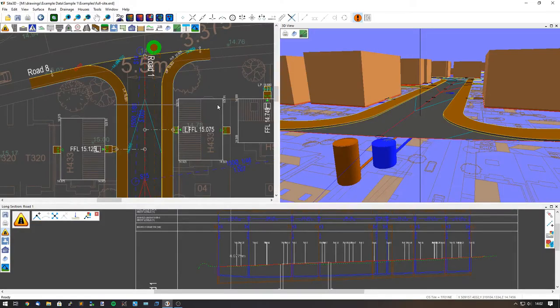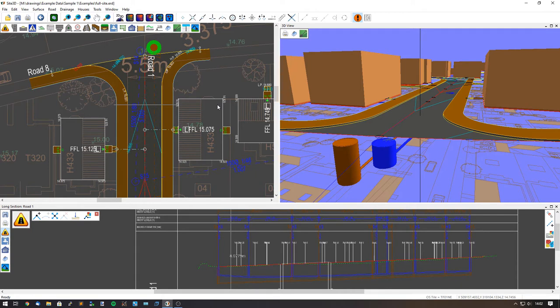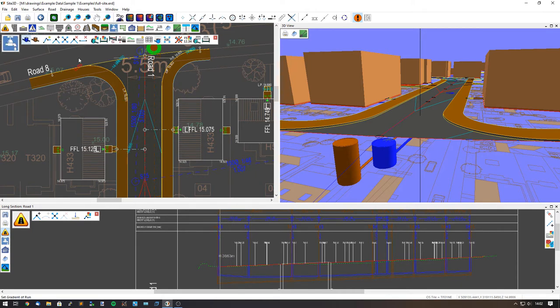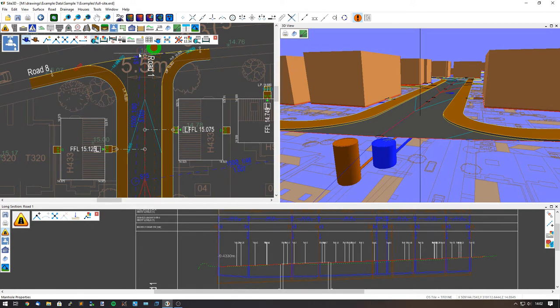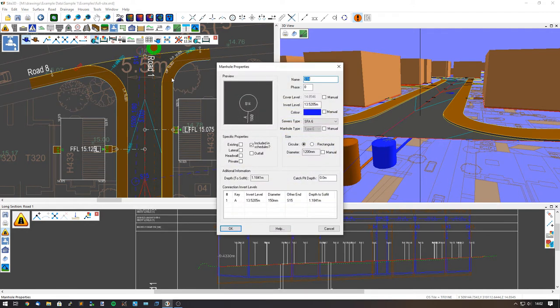I'm going to quickly show you how you can change the manhole colour and conduit colour. We're going to go to the drainage toolbar and click on edit manhole properties and choose a manhole to change.